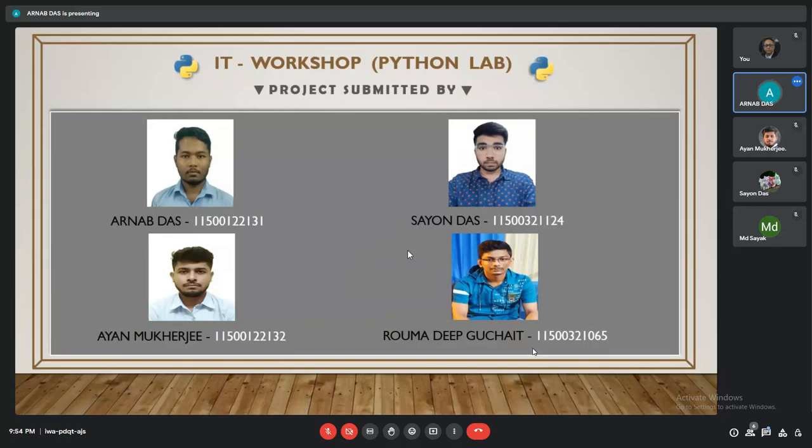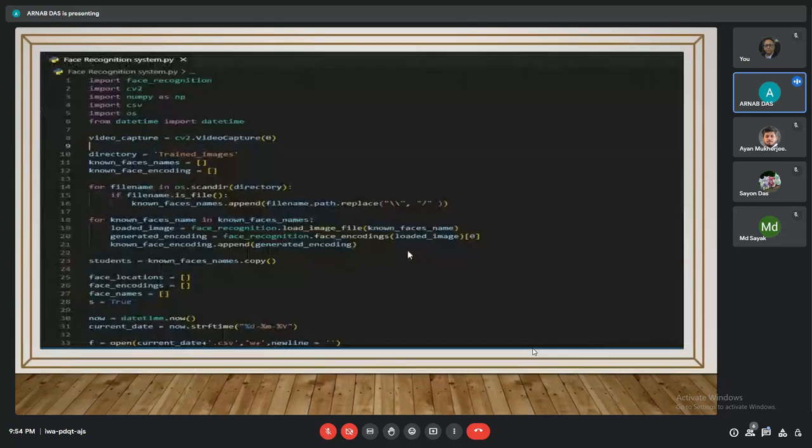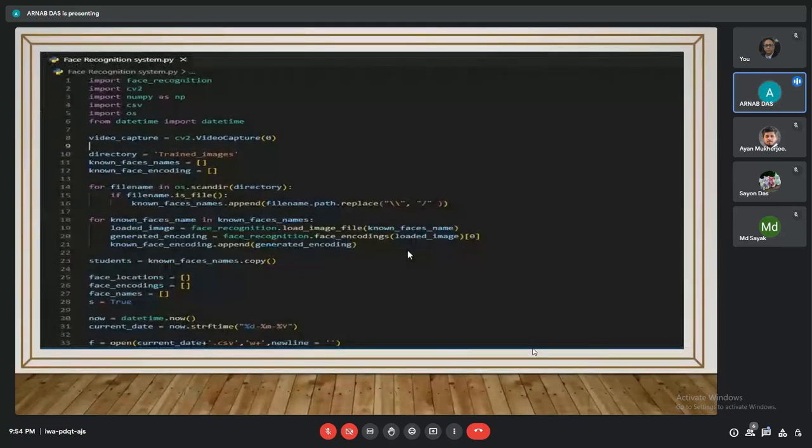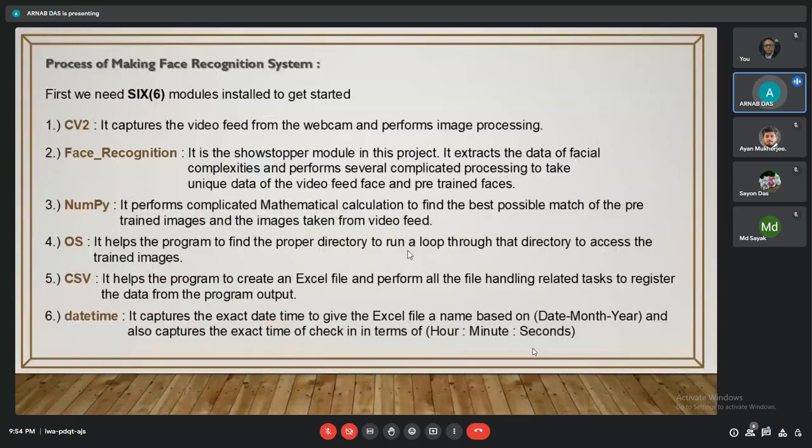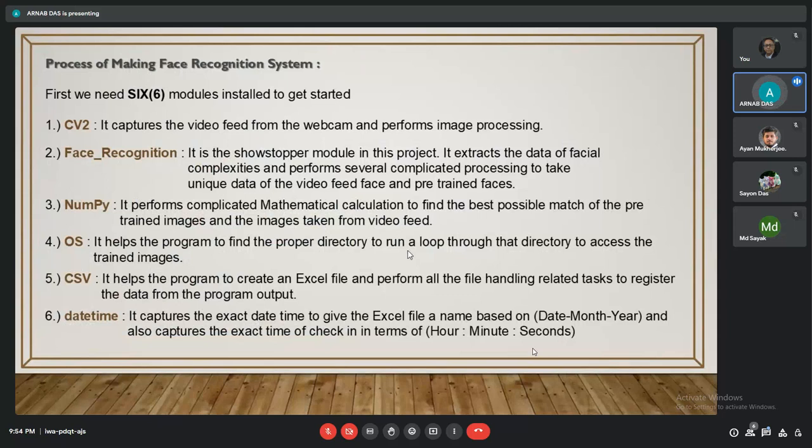This is the source code and we use six modules in that project. That one is computer vision, another is face recognition, third is NumPy, fourth is OS, fifth is CSV, and sixth is datetime.